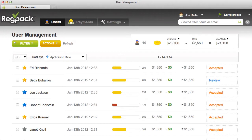Welcome to RegPack. In this video, we'll show you how to use the Filters module. Filters give you a way to quickly narrow down the users that you're viewing on the user management page. Need to find everyone who hasn't paid or see all the users with a certain status? Filters makes this easy.